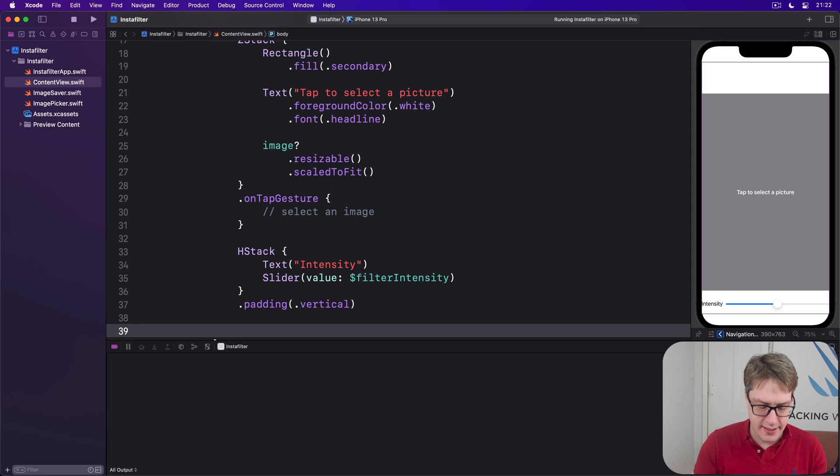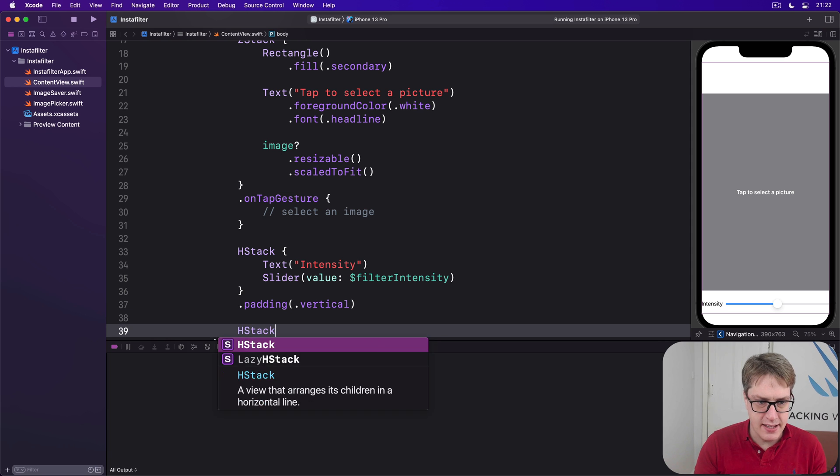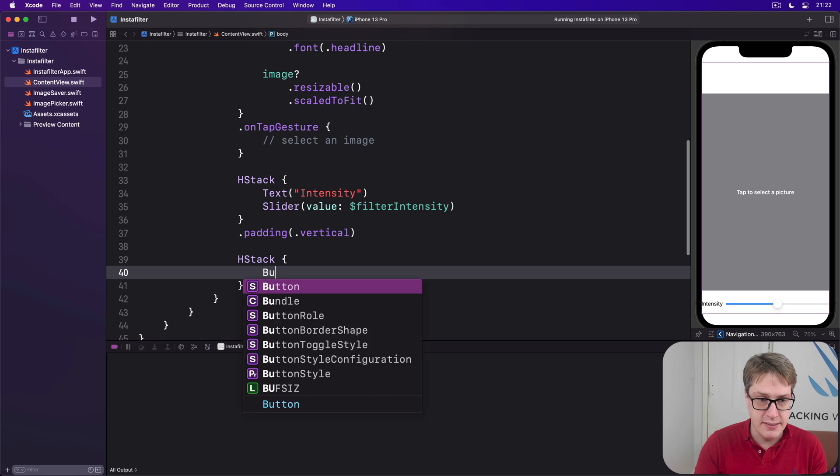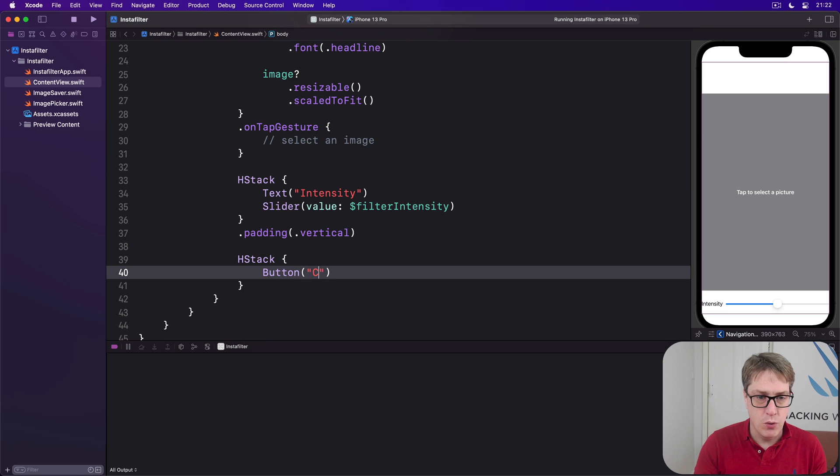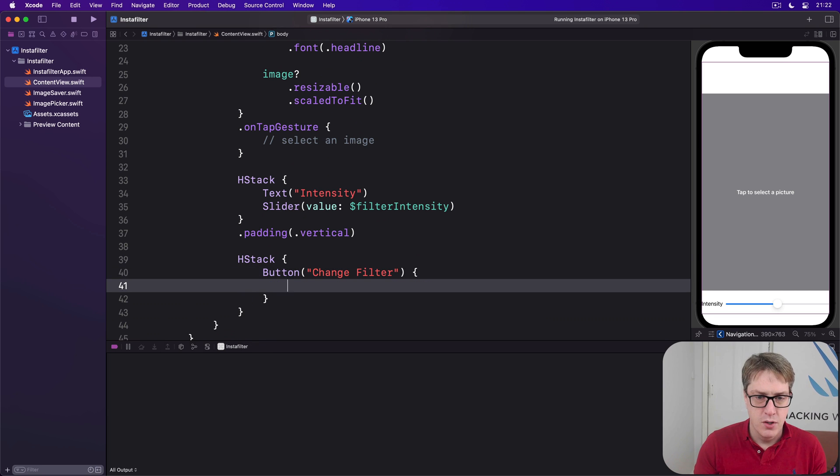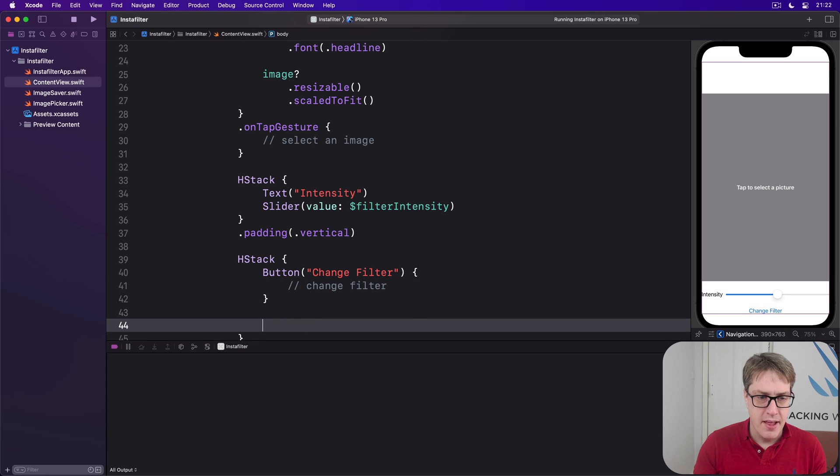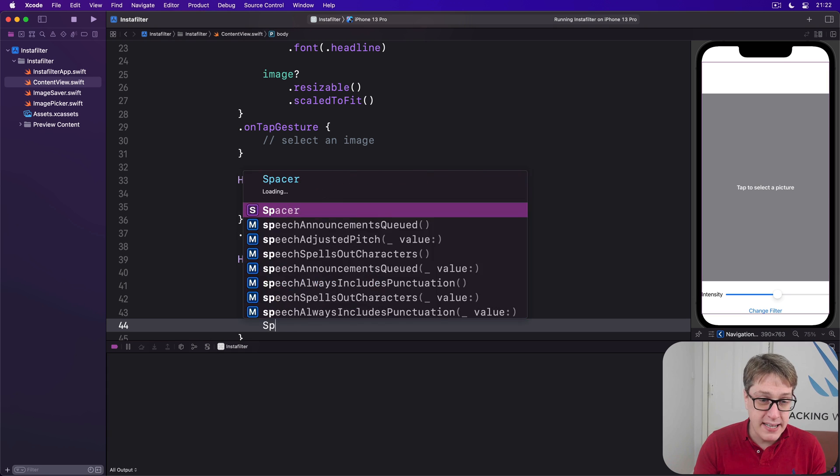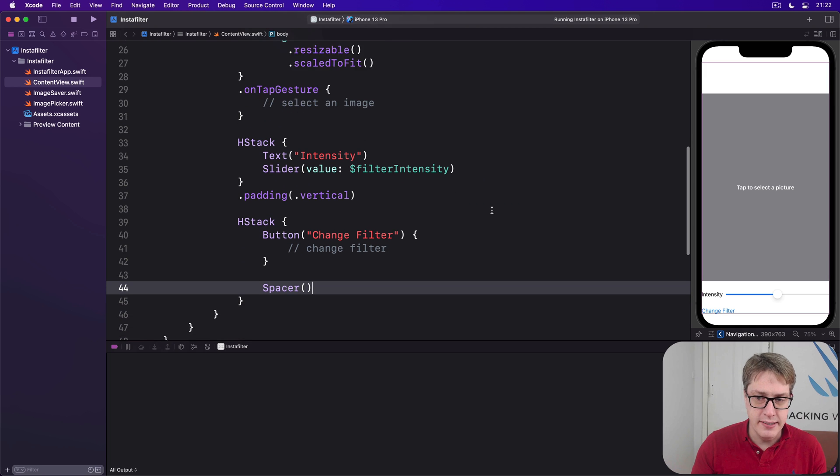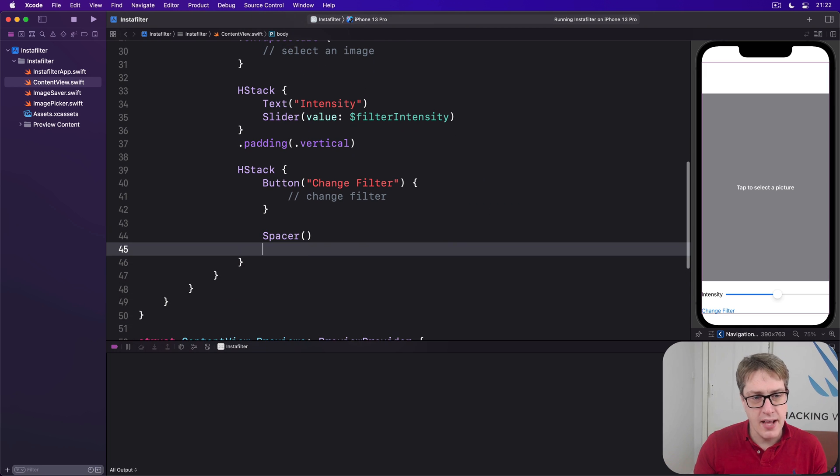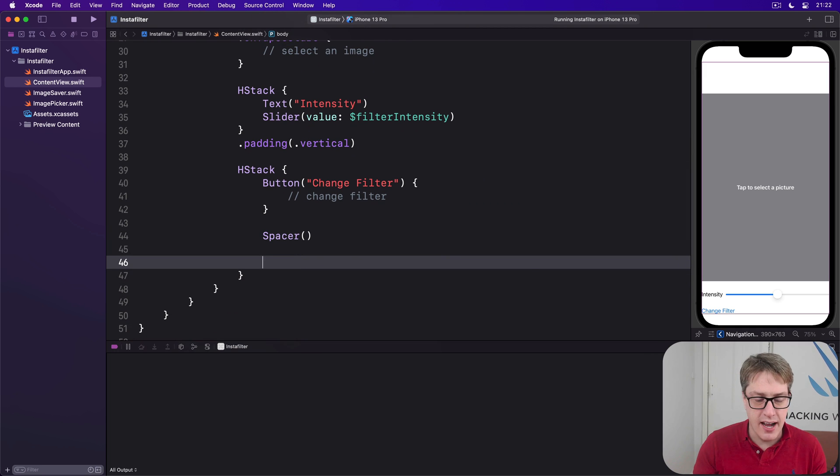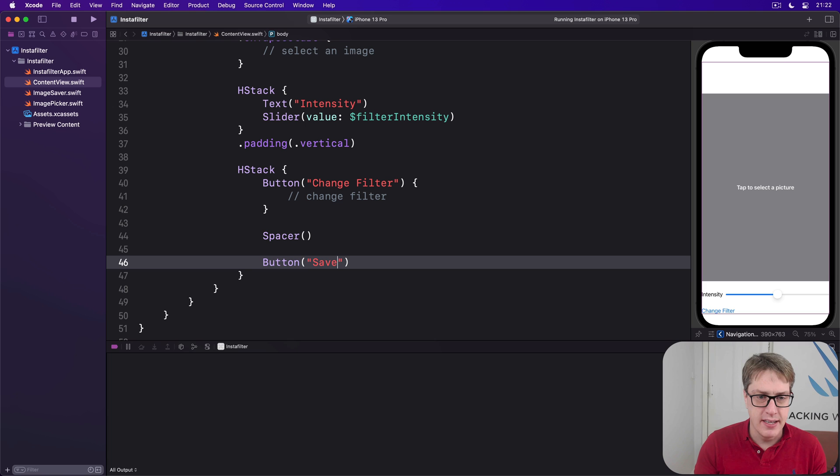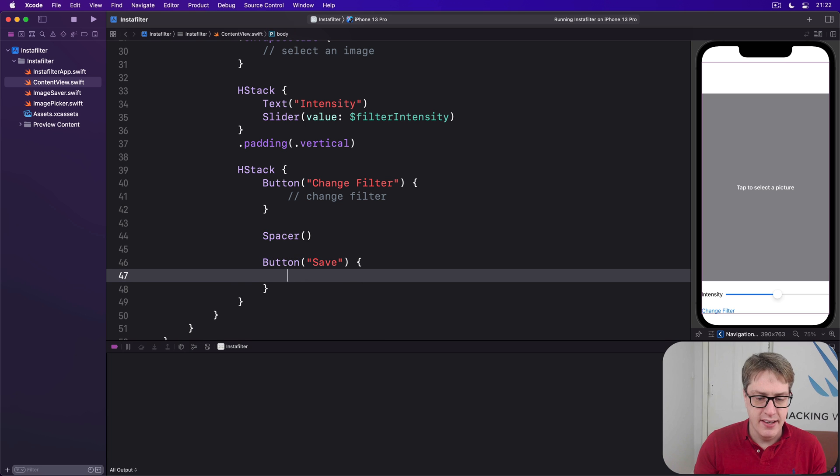Then below the HStack there we'll say there's another HStack. Let's look at our buttons. So we'll say the button here called change filter. For now it's a comment really which will change filter. Then add a spacer to push all to one side and the other side is our save button and again it'll be a comment just save the picture.